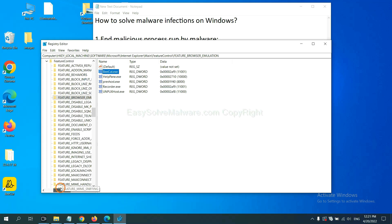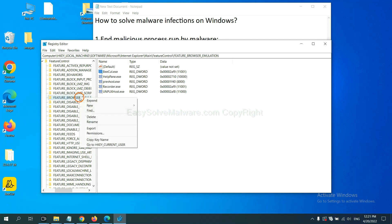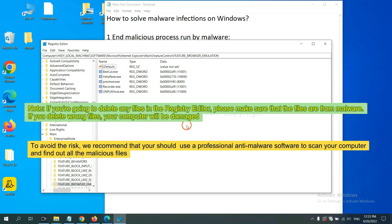Now we have found some files from the malware. Right-click on the folder and click Delete. If you are going to delete any files in the Registry Editor, please make sure the files are from the malware. If you delete the wrong file, your computer will be damaged.